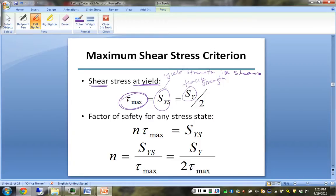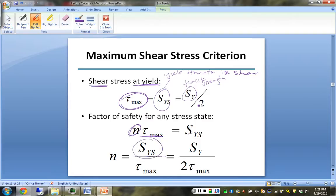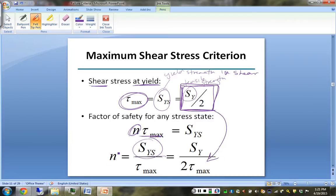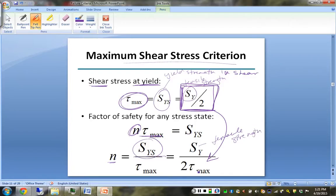From our generic factor of safety formulation, n times the max shear equals the shear yield strength. Solving for n, we get S sub Ys over the max shear stress. Since S sub Ys equals S sub Y over 2, the factor of safety for the maximum shear stress criterion is the tensile strength divided by 2 times the maximum shear stress obtained from Mohr's circle.